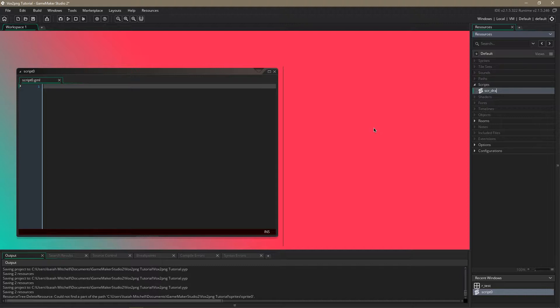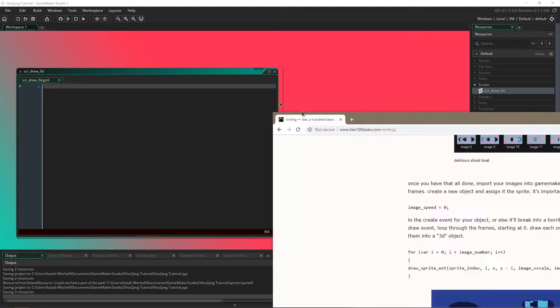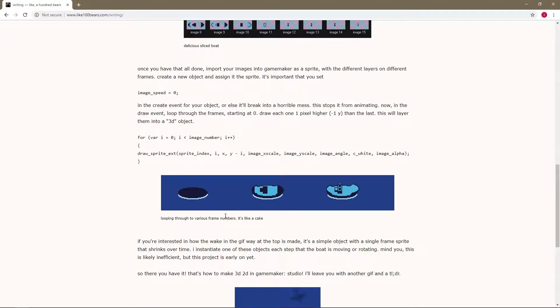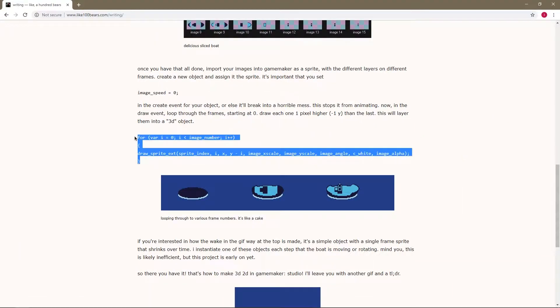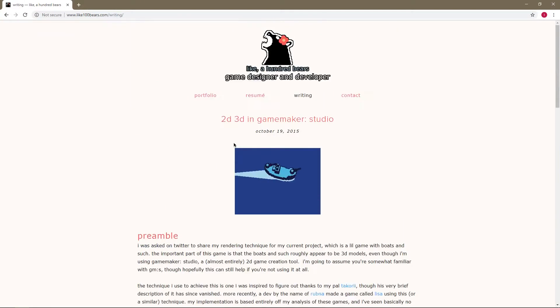I'm going to call it script draw 3d and then I'm going to take some code from this tutorial which I'll also link in the description.